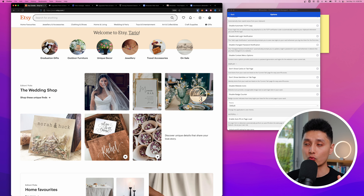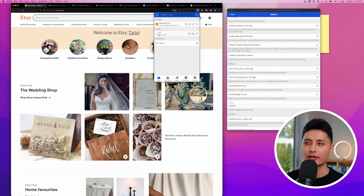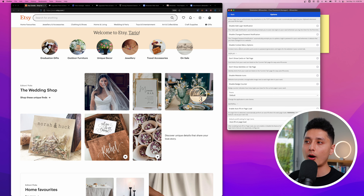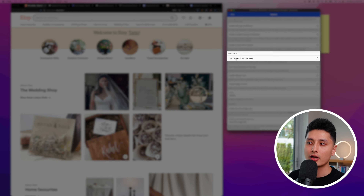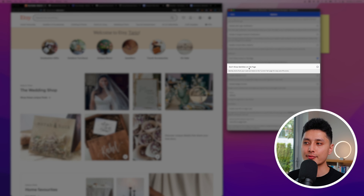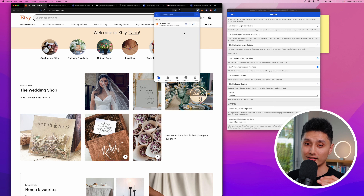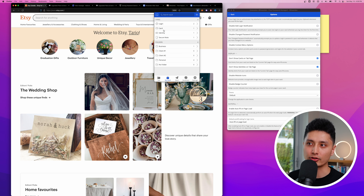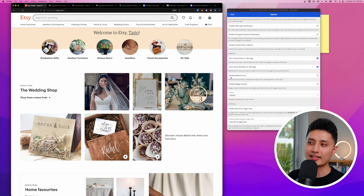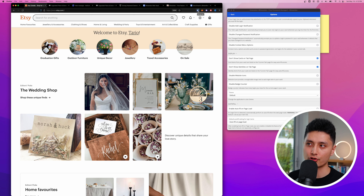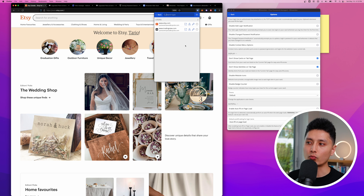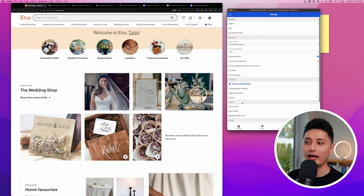If you want to disable the Bitwarden top bar when signing into a website, you can, but I recommend leaving it as default. Under display options, I recommend unchecking 'Show cards on Tab page' and 'Show identities on Tab page' — this keeps the tab view clean, showing only logins. You can still access cards and identities via 'My Vault.' For website icons and badges, I recommend leaving those enabled — badges show the count of saved accounts, and icons help you quickly navigate multiple passwords.